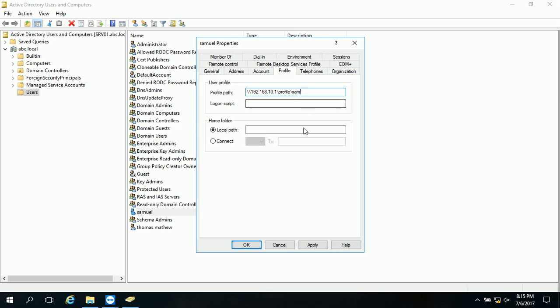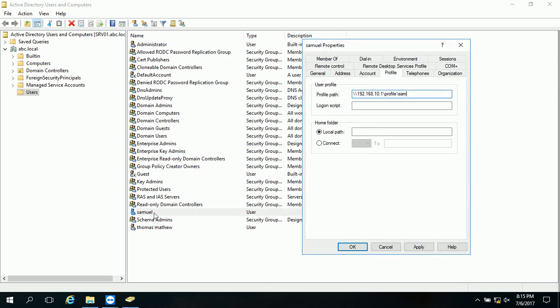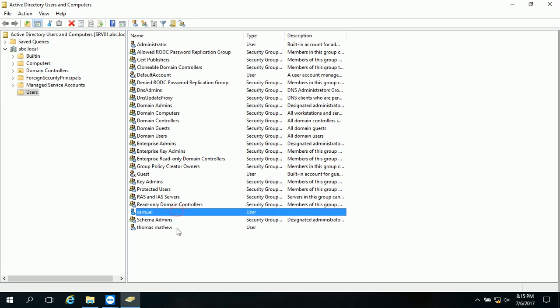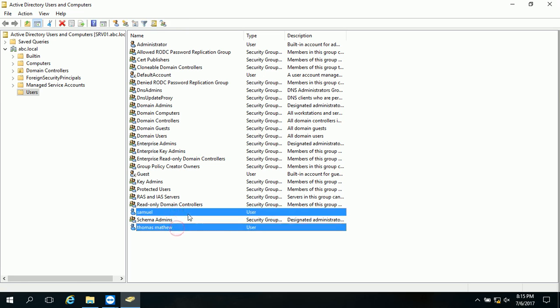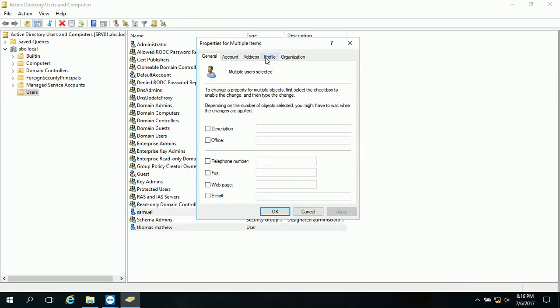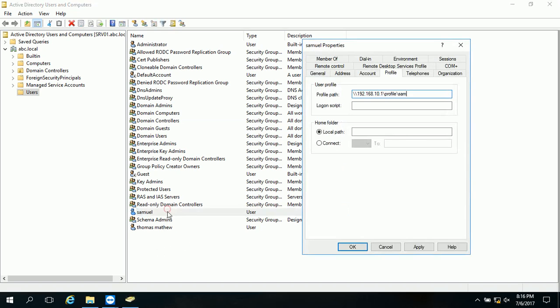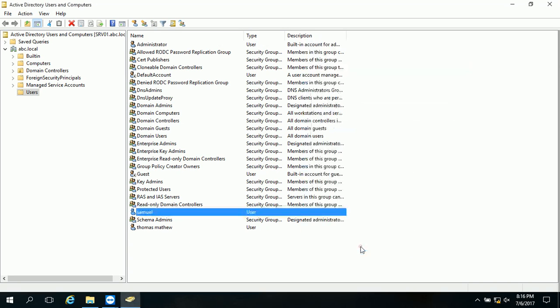Or what you can do is, for example, maybe you wanted to provide profile for multiple users. So select those users and click properties. And you can also give a profile. Then write the profile path. And then no need to write the particular username. Just type percent username percent. It automatically came the username, individual. No problem with that. So if you have a single user, it's okay. Then click apply and okay.